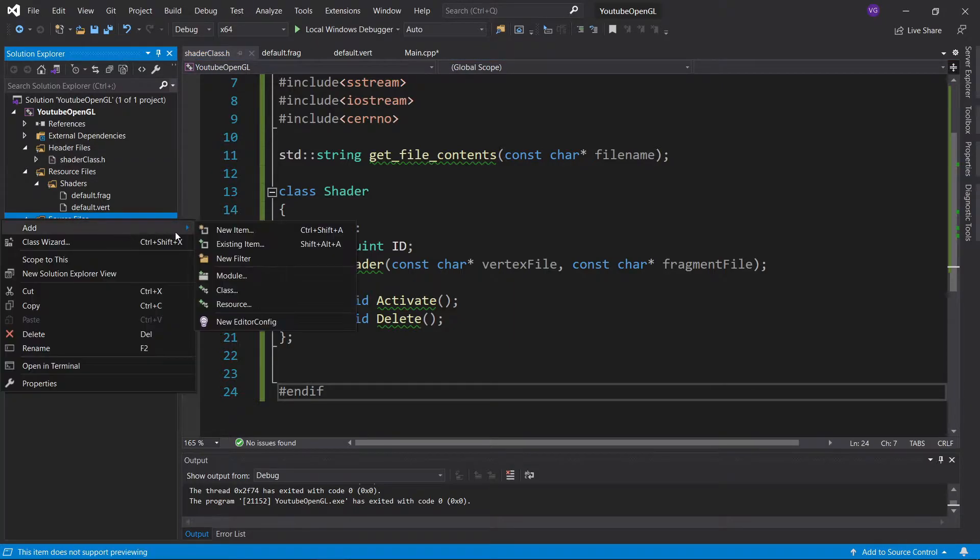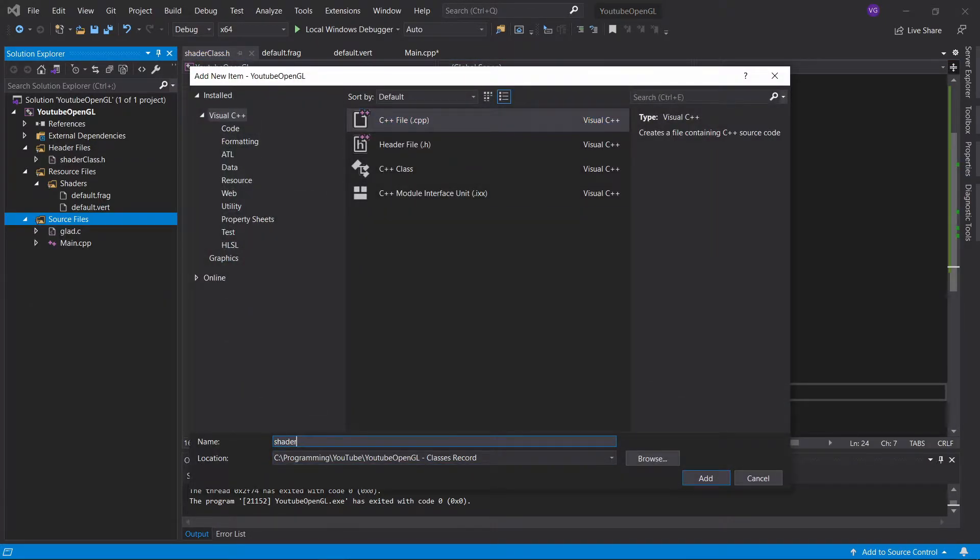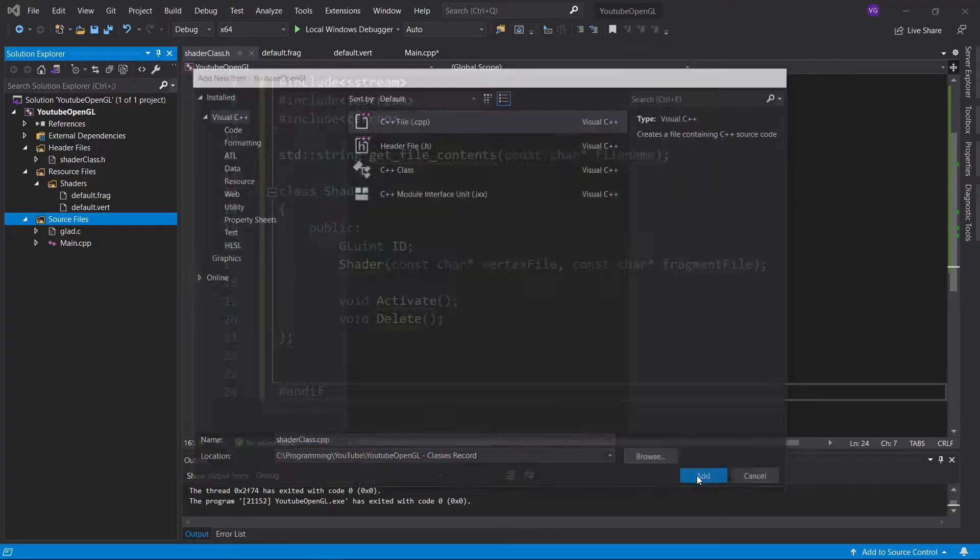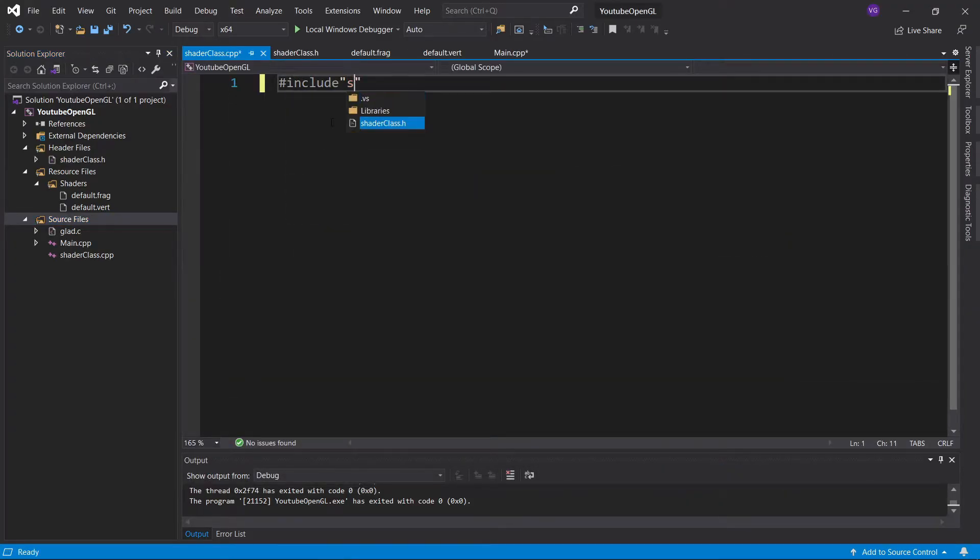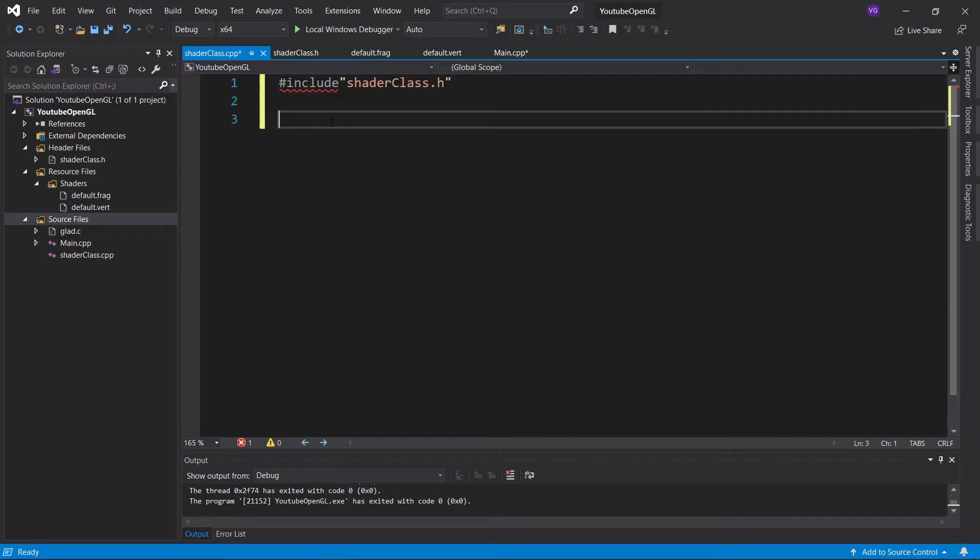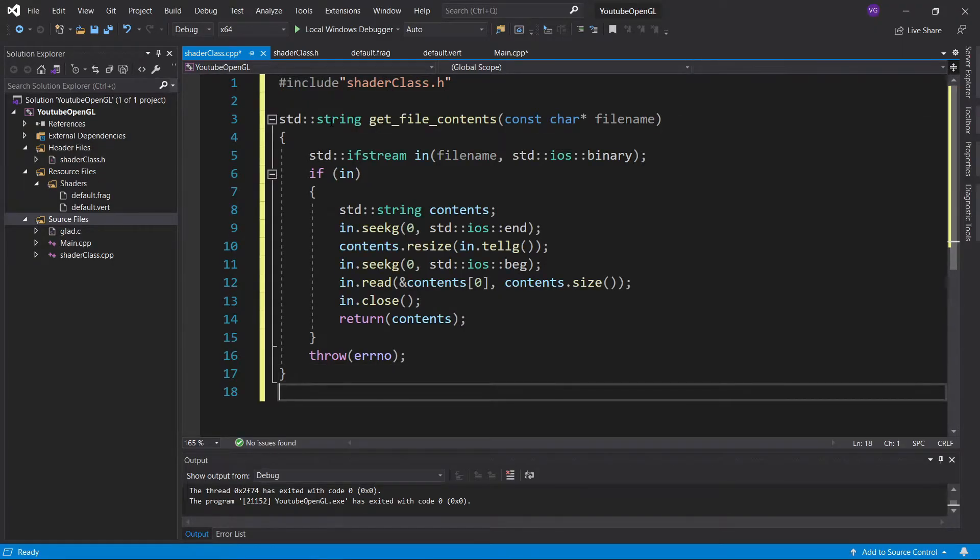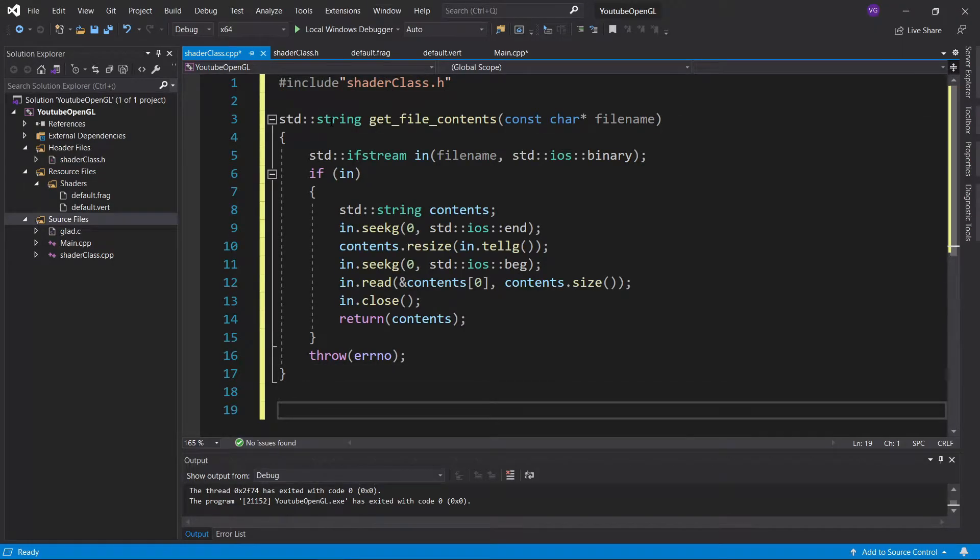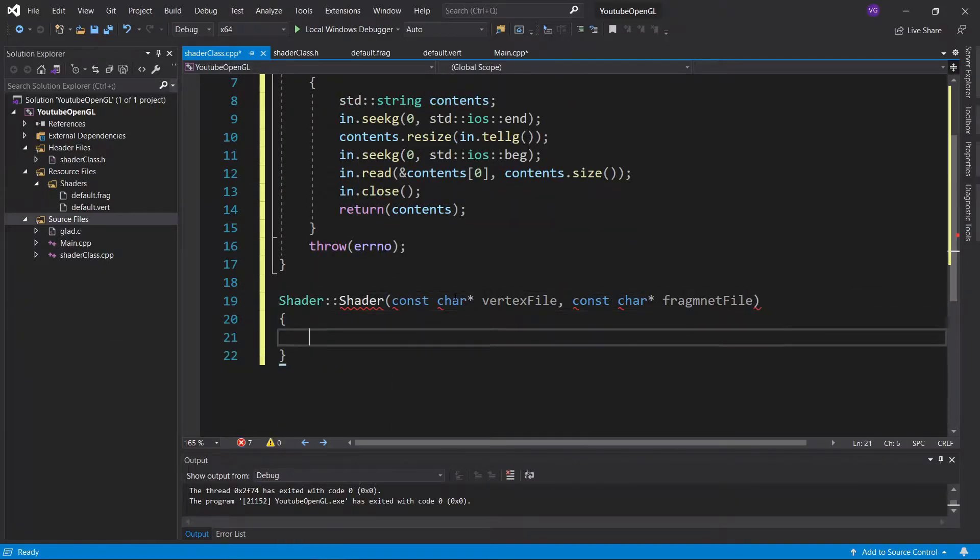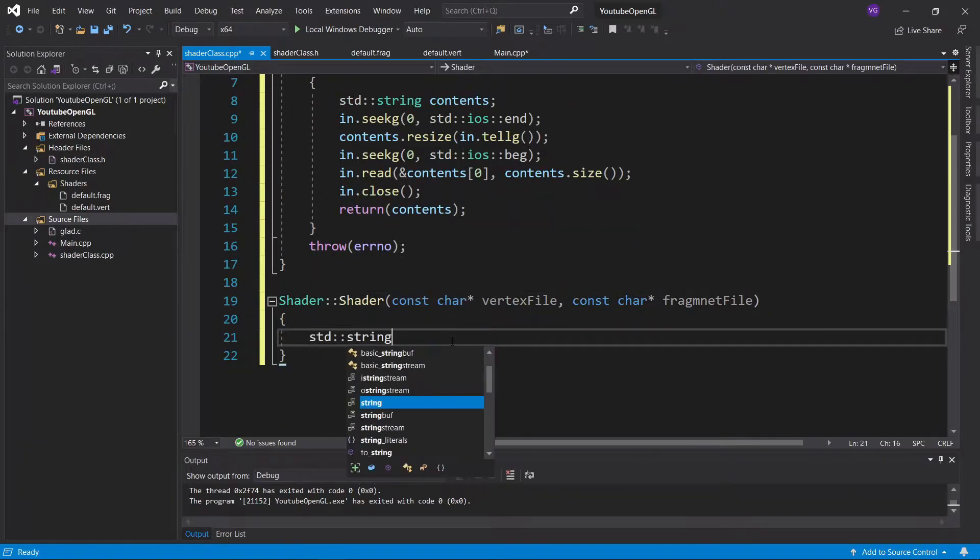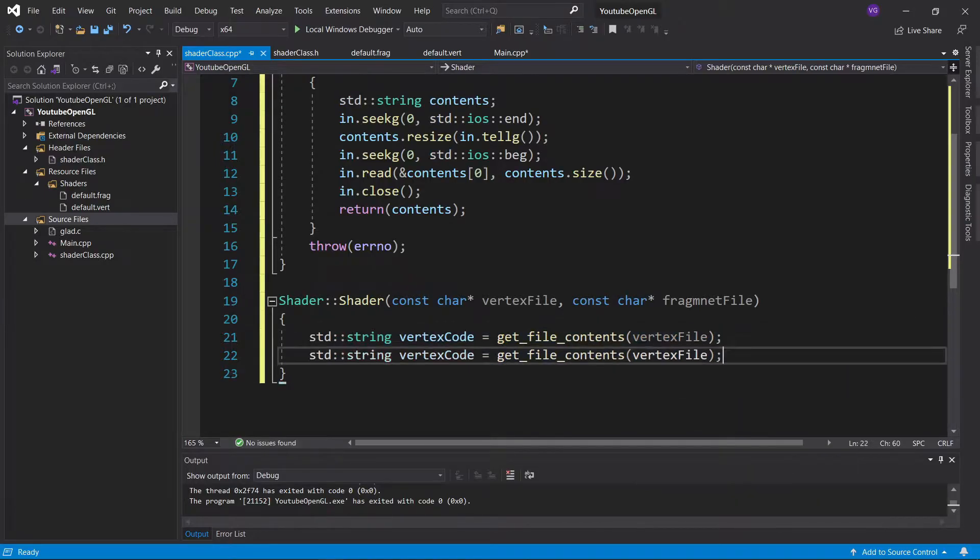Once you're done with that, go to source files and create a CPP file named shaderclass.cpp. I'll start by including shaderclass.h and then copy-pasting the file reader function. Link in the description to all the source code. Now let's write the shader constructor. First let's get the strings from the text files into two variables, and then convert and store them into character arrays.